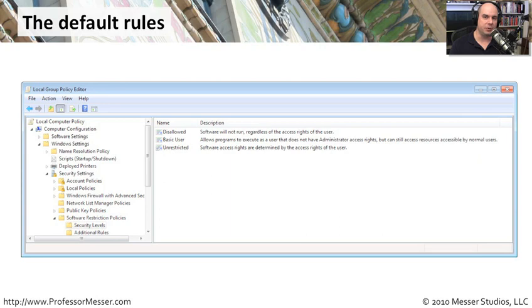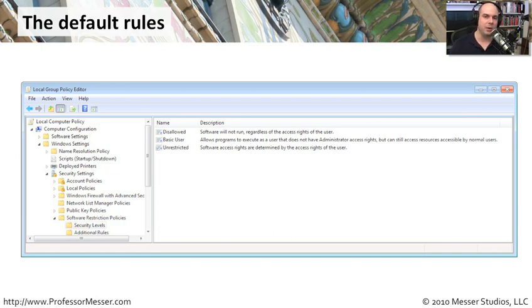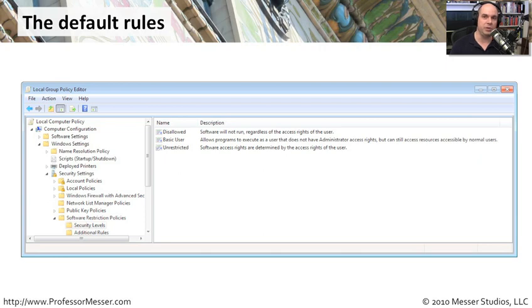Once you go through all the more specific rules, the most general are the default rules. You can disallow all software on your computer from running unless you individually allow it — a very tight, secure rule. You can also set it to basic user level, meaning programs that don't require administrative rights can run. The default setting is unrestricted, which means depending on user permissions, you can run anything unless one of the other rules says otherwise.